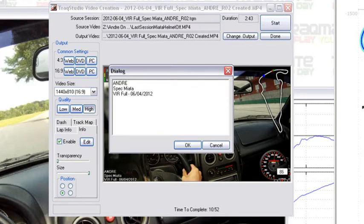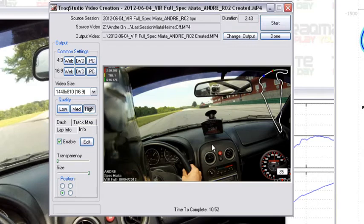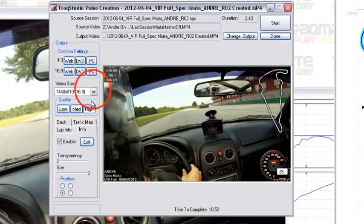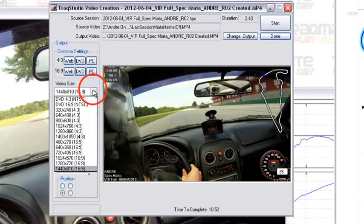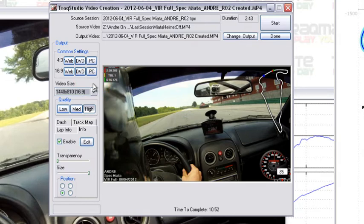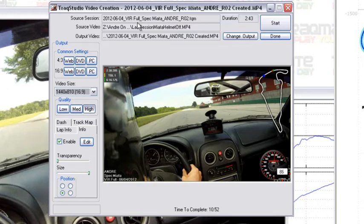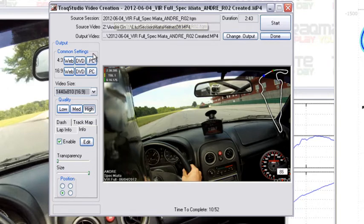So you can actually go in here and edit the information if you want to put something particular up there, a particular driver that maybe wasn't actually driving the car in the data file. Up here you can change the quality as well as the video size. In this case it's a full-size HD video so we're going to go ahead and export it as such. And up here at the top this shows you the data file, session, the video file.